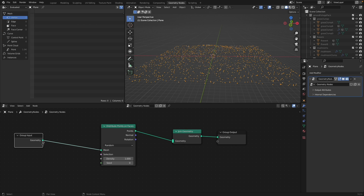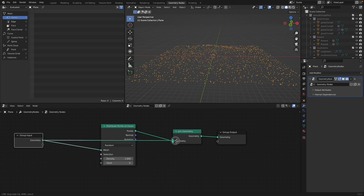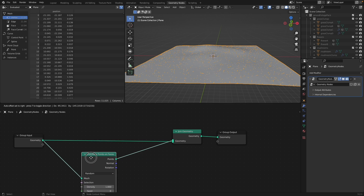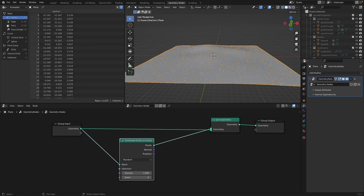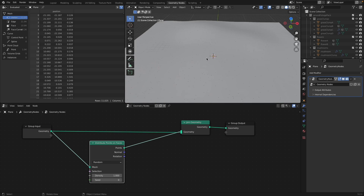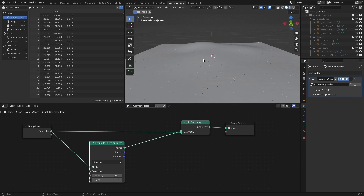We can take the group input — the actual ground plane — and feed it into that Join Geometry node. Now the plane is joined with our points and you can see them as such.